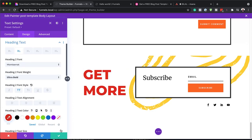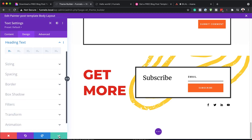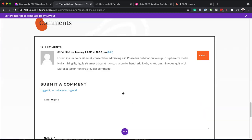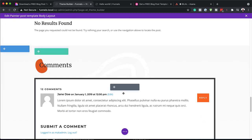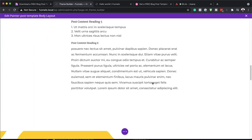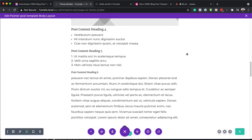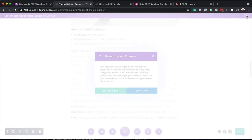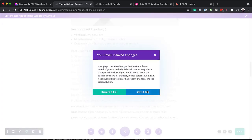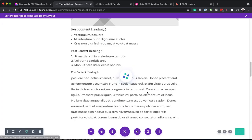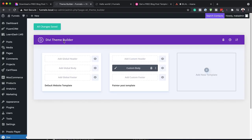Once all that is done, you can save. Once you've saved this, you need to save one more time and then close out of here — Save and Exit. So once you're happy with everything, you have to do one more save here to save everything.